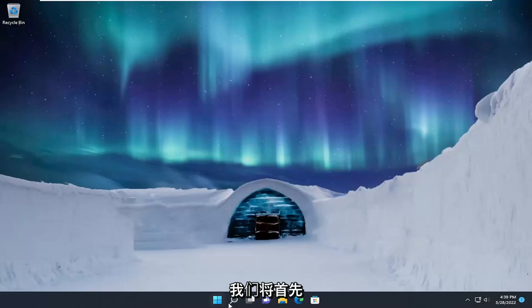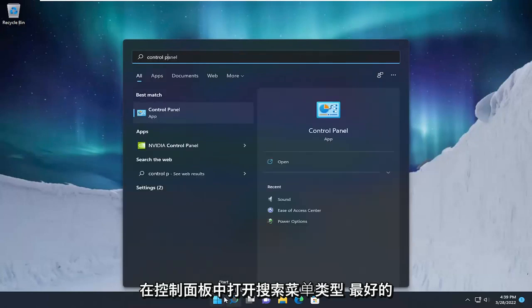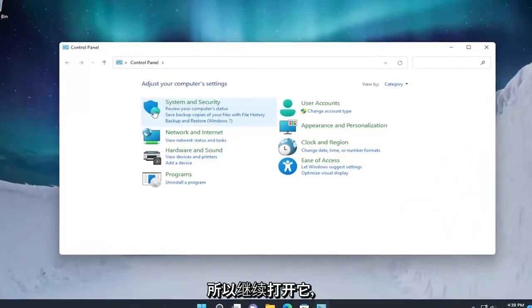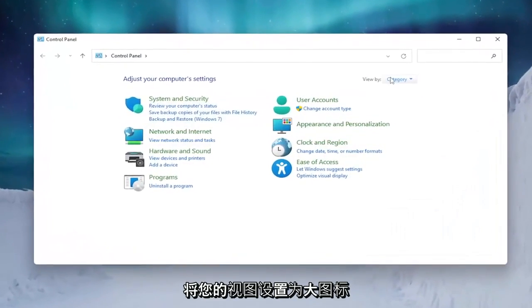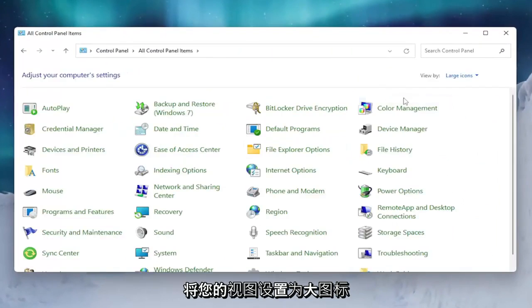And we're going to start by opening up the search menu. Type in Control Panel. Best result should come back with Control Panel. Go ahead and open that up. Set your view by to large icons.